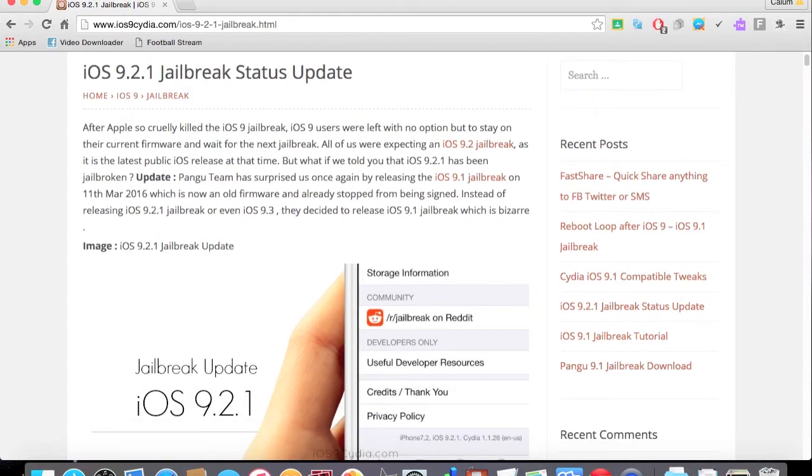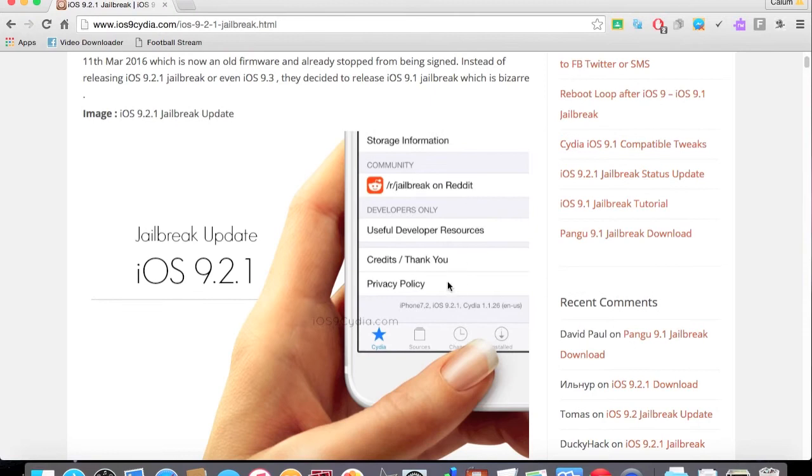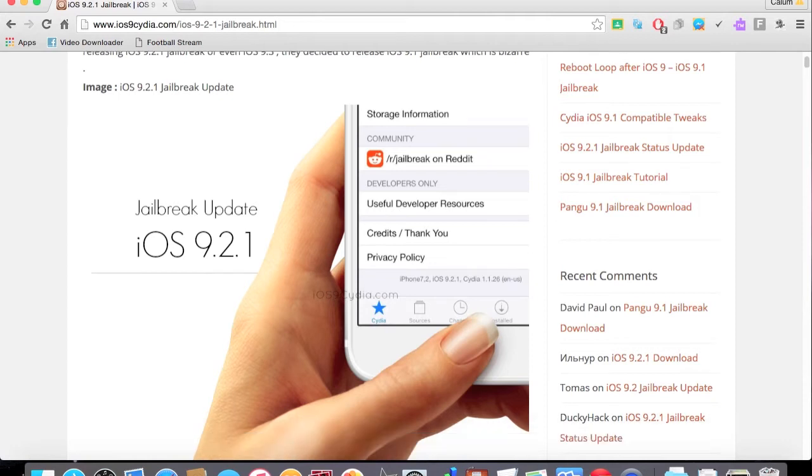So, as you can see here, the iPhone is showing iOS 9.2 Cydia. As you can see, it is running on 9.2.1.